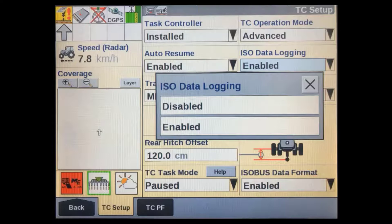In section only mode, the on-screen coverage map is simply cleared at the end of each operation. If record keeping is not important, you can disable it here — this will save on the amount of space taken up on the display's USB device.